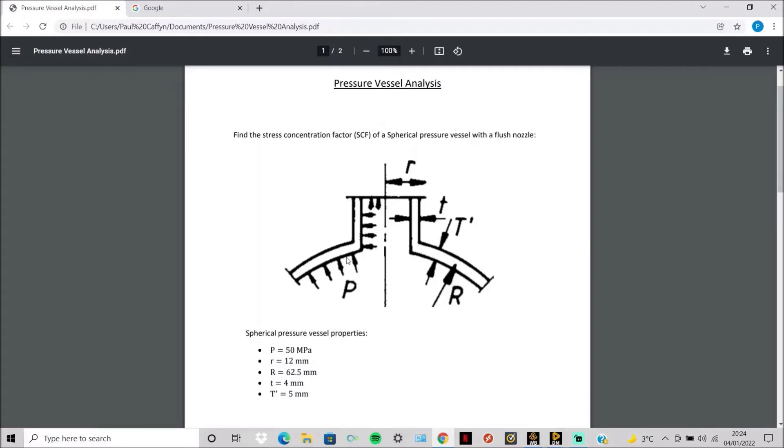This is the spherical pressure vessel we will be analyzing today. It has an internal pressure of 50 megapascals, and the radius of the nozzle is 12 millimeters.